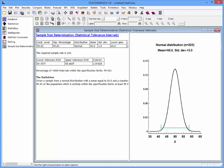The results of the simulation indicate that I need a sample of 203 observations. With that many observations, 99.92% of the 10,000 simulated intervals fell within the specification limits. The graph on the right plots the normal distribution with a mean of 50 and a standard deviation of 3, and shows the width of a 95/99 statistical tolerance interval based on 203 observations. It is a little more narrow than the distance between the specs, which ranged from 40 to 60, and that allows for estimation error.